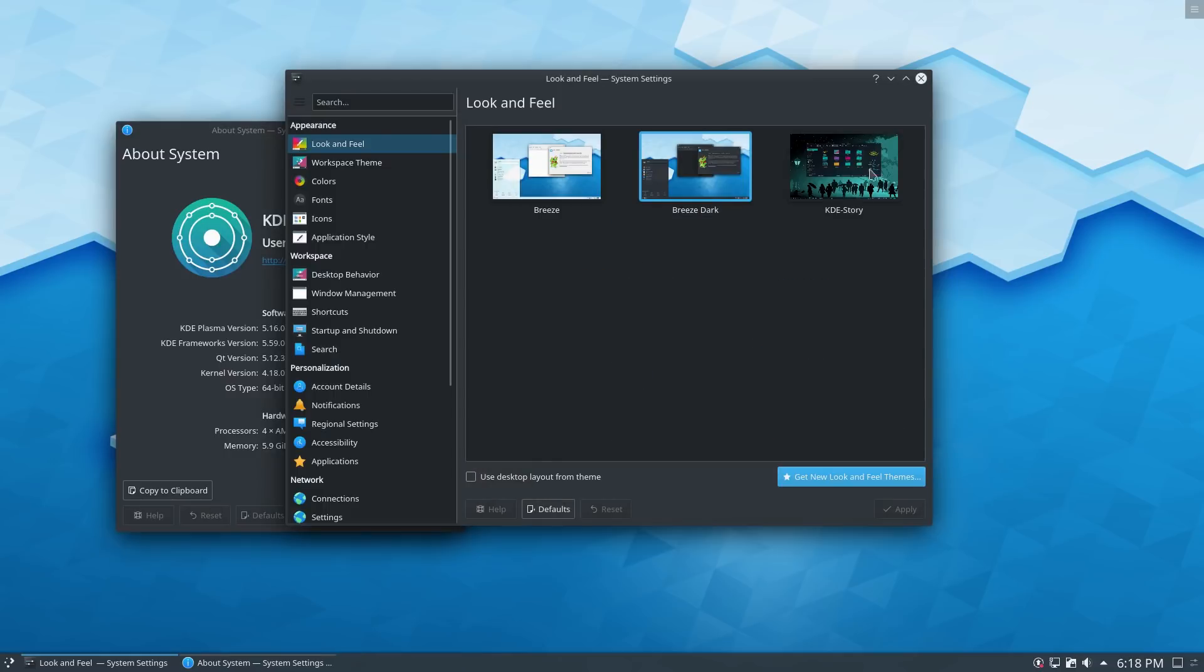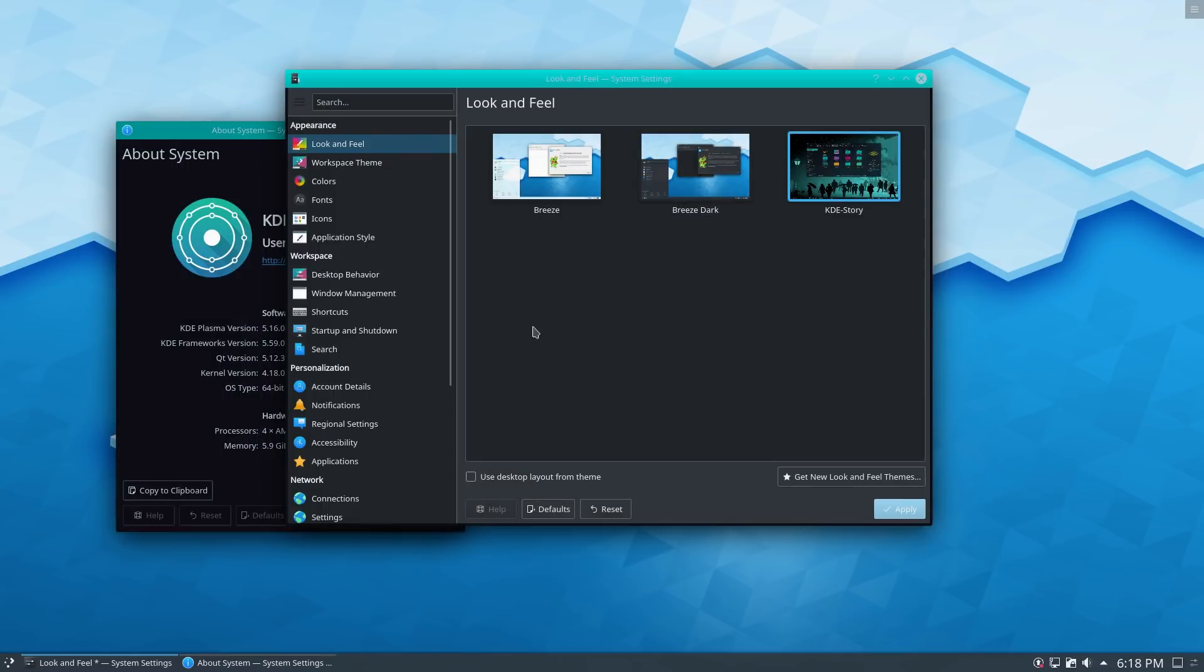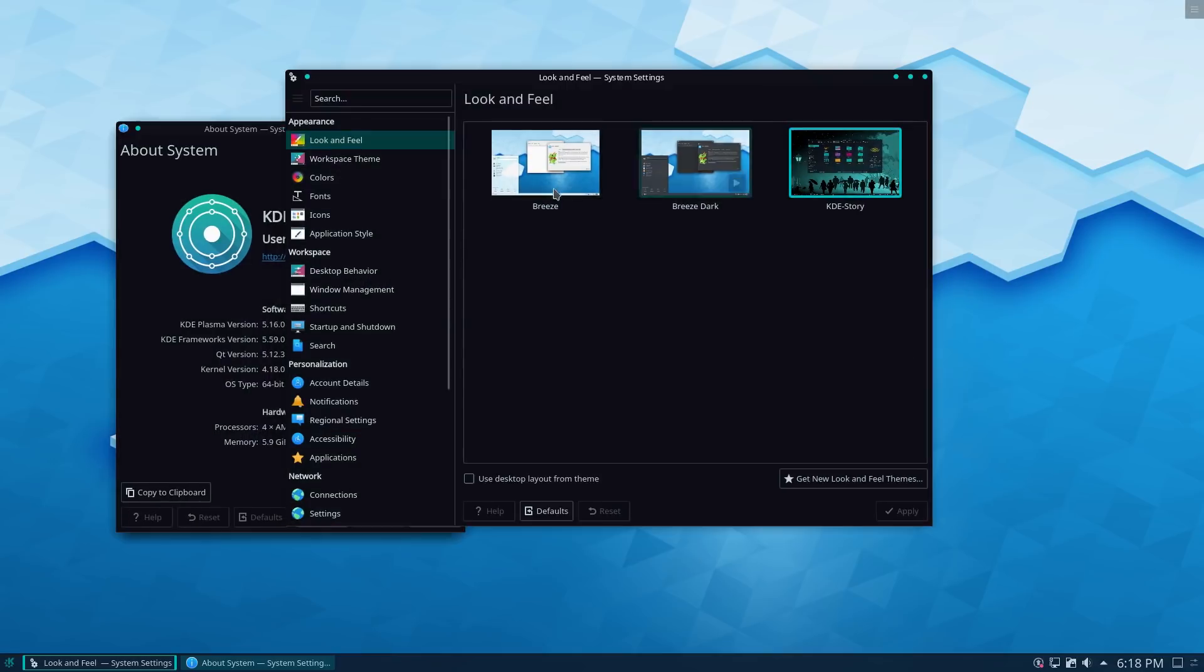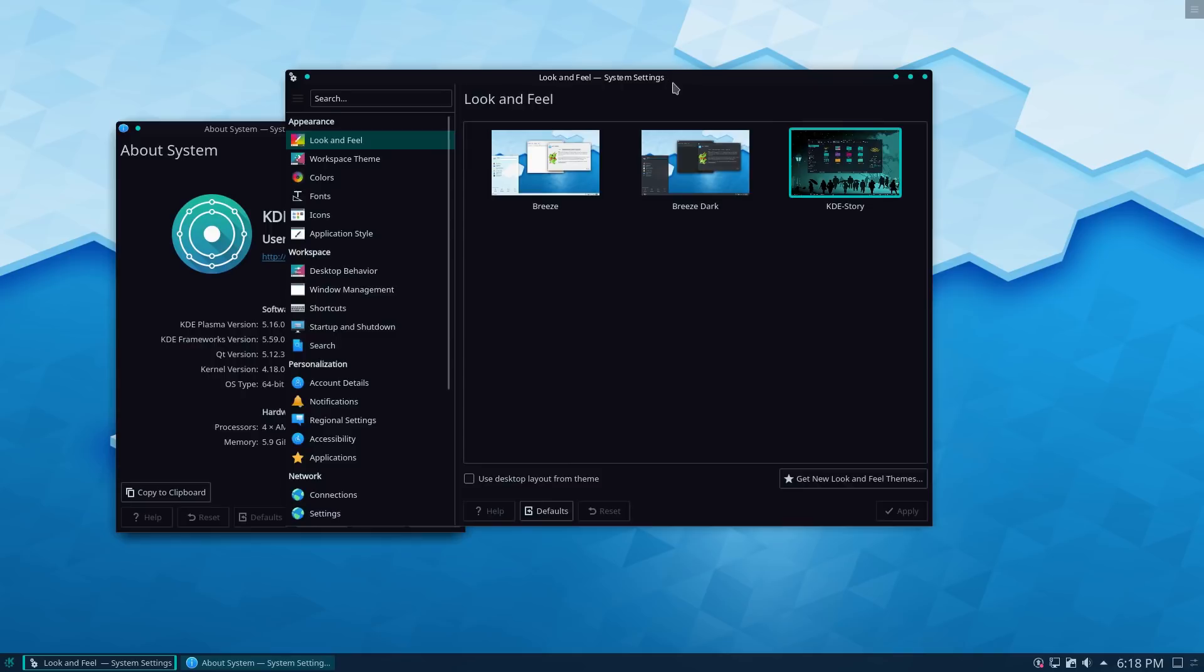All right. So that says it's there. Now let's go ahead and apply this theme. Ooh, that's a cool theme. I like that.